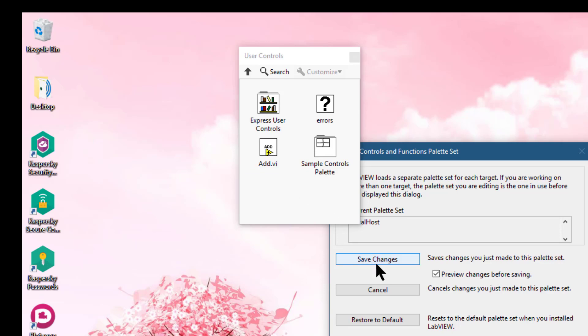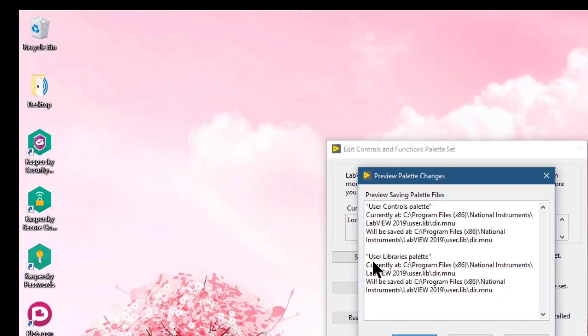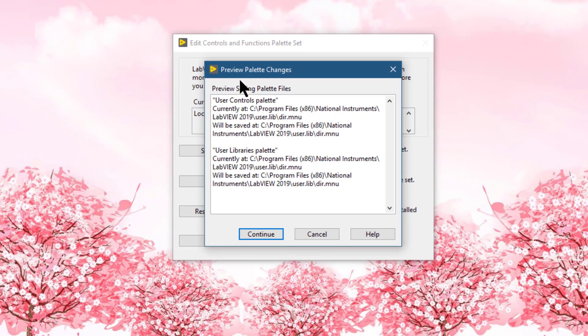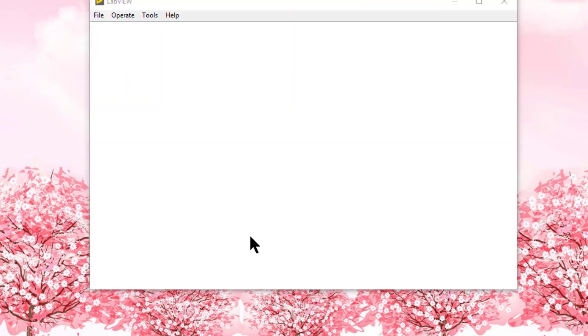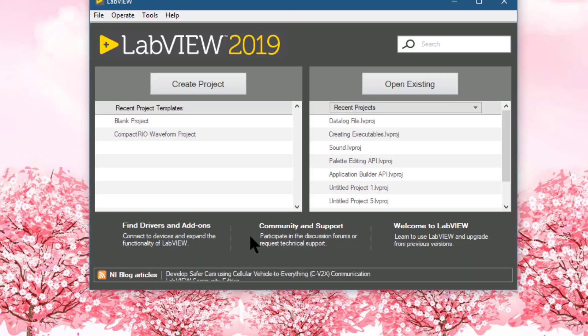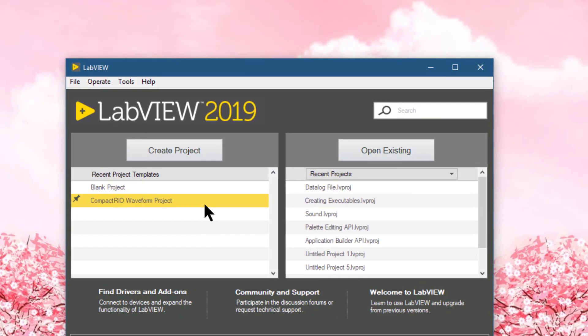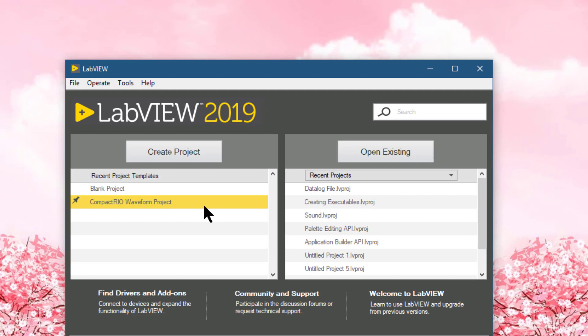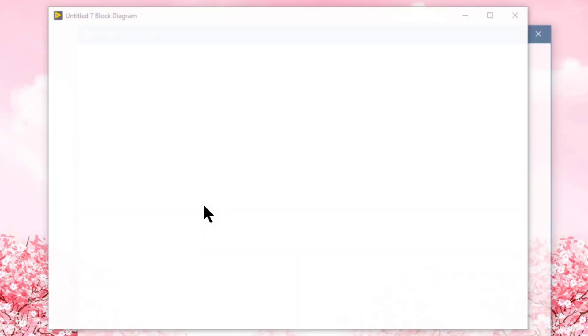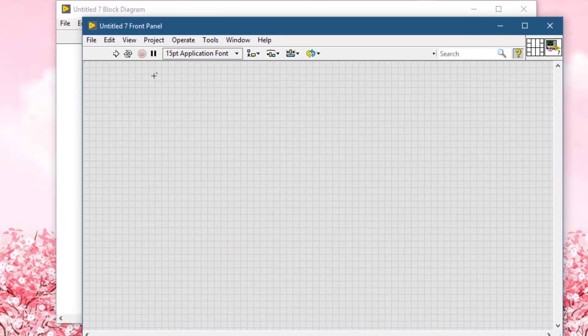Click Save Changes. The Preview Palette Changes dialog box appears — click Continue and wait for LabVIEW to reload. Let's create a new VI to test the new changes.